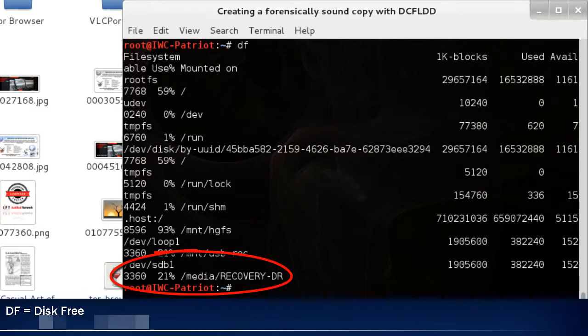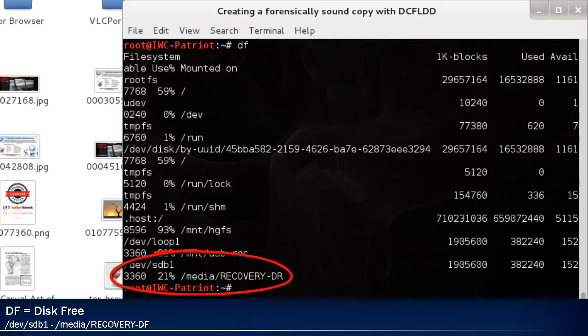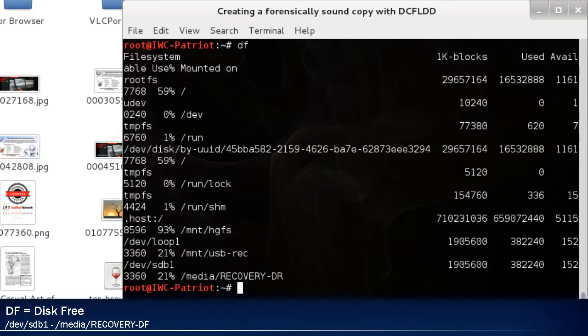Notice the bottom two sections: /dev/sdb1 and /media/recovery-DR. So the actual drive is /dev/sdb1, the recovery-DR is the mounted media.